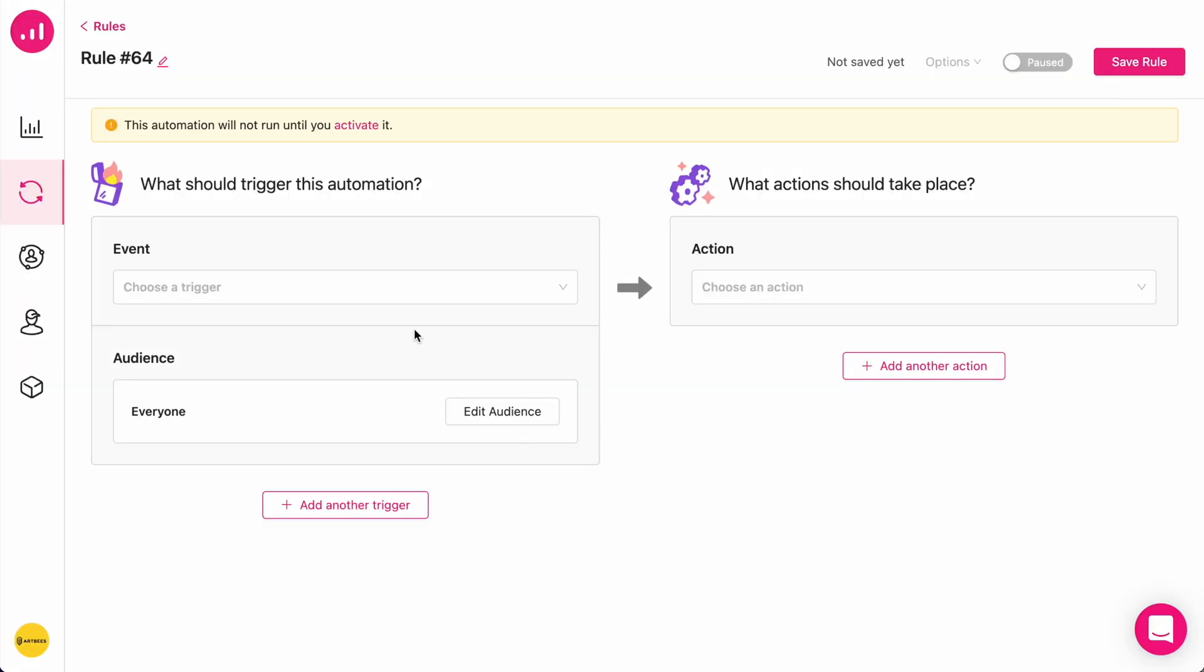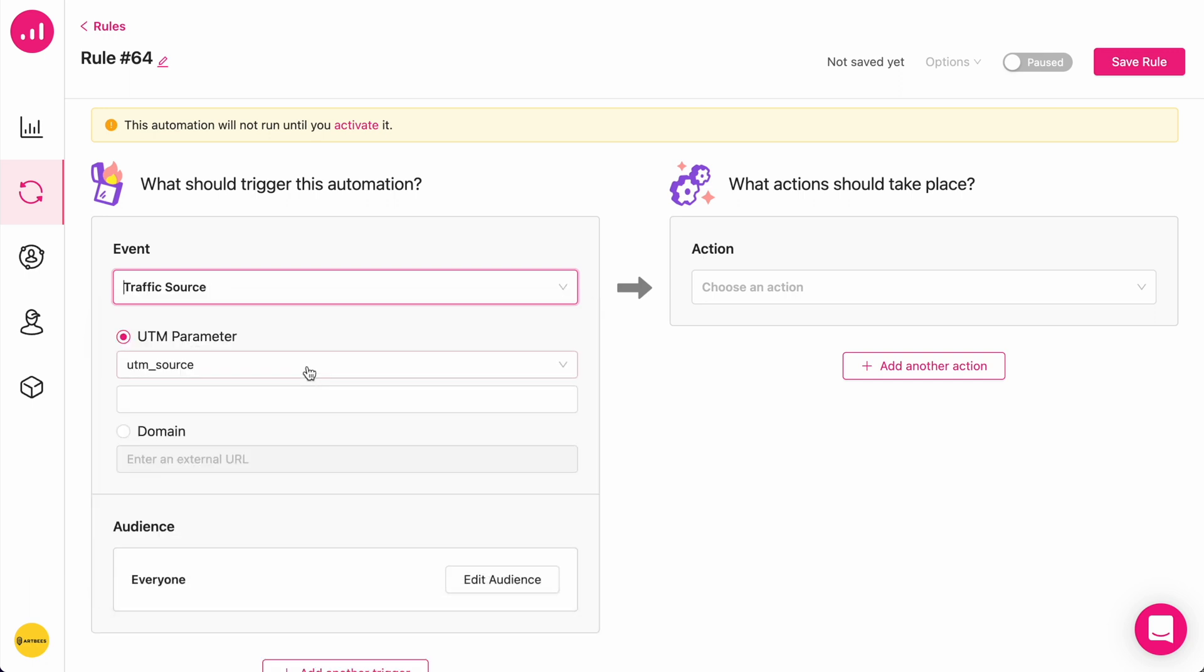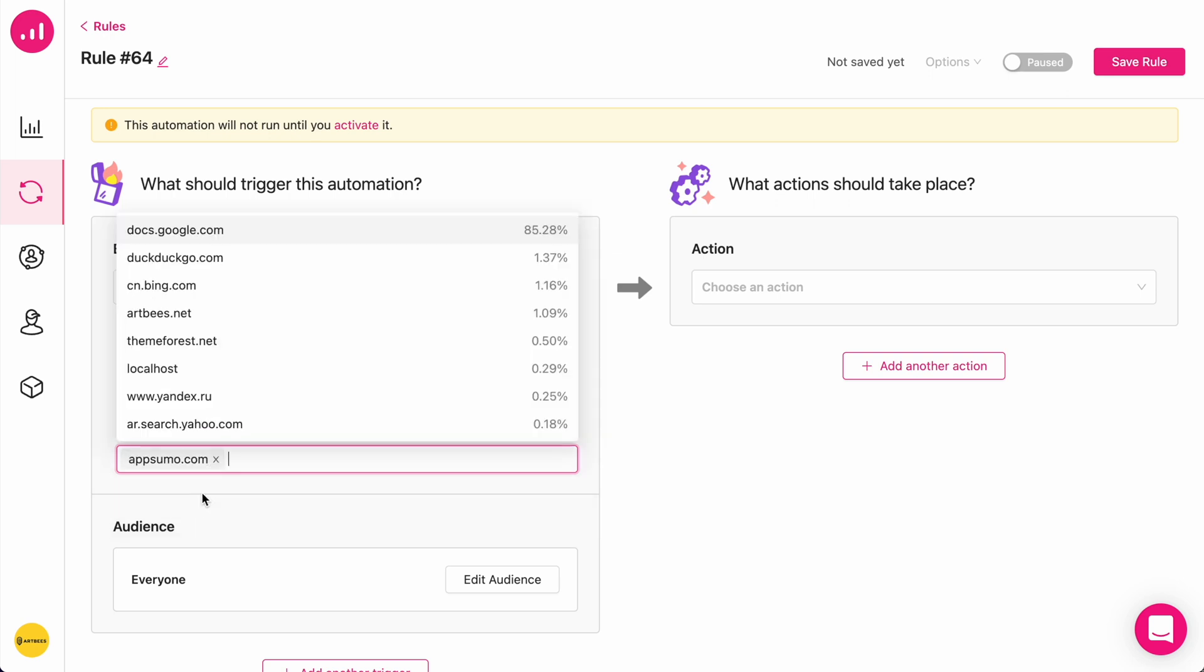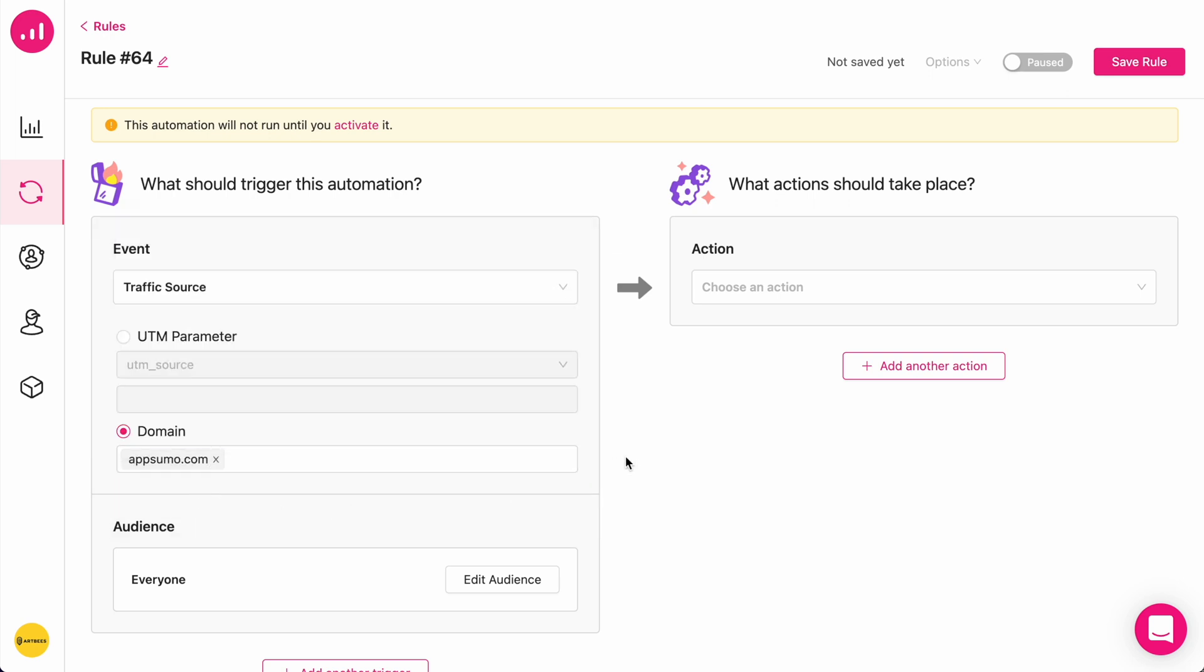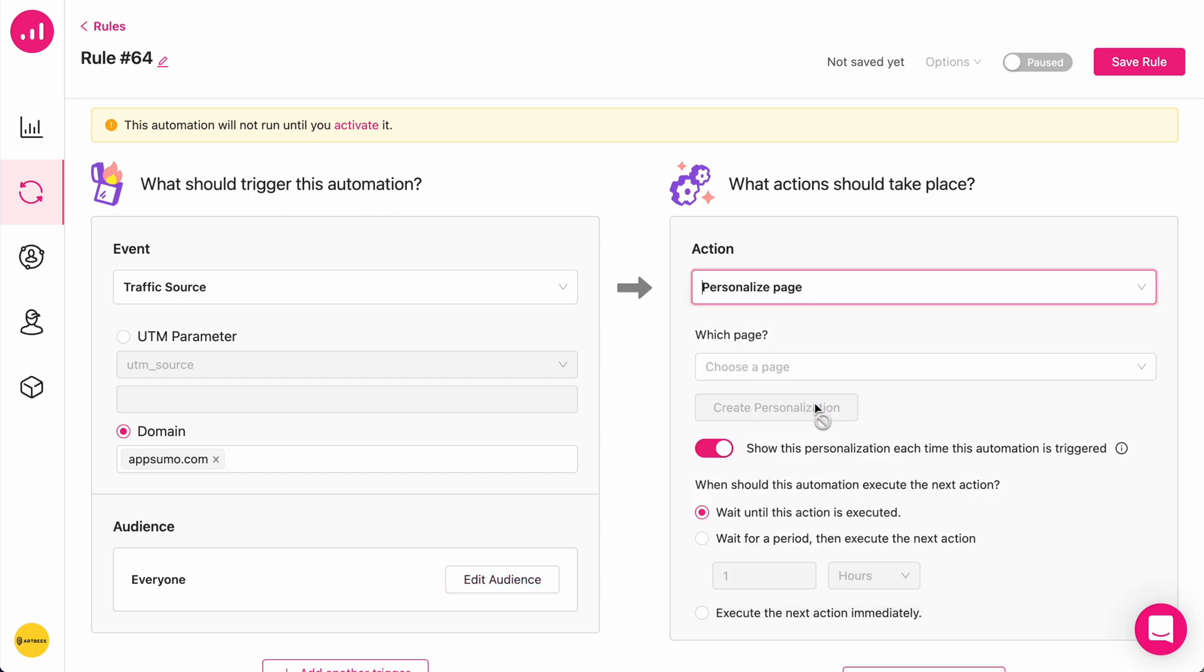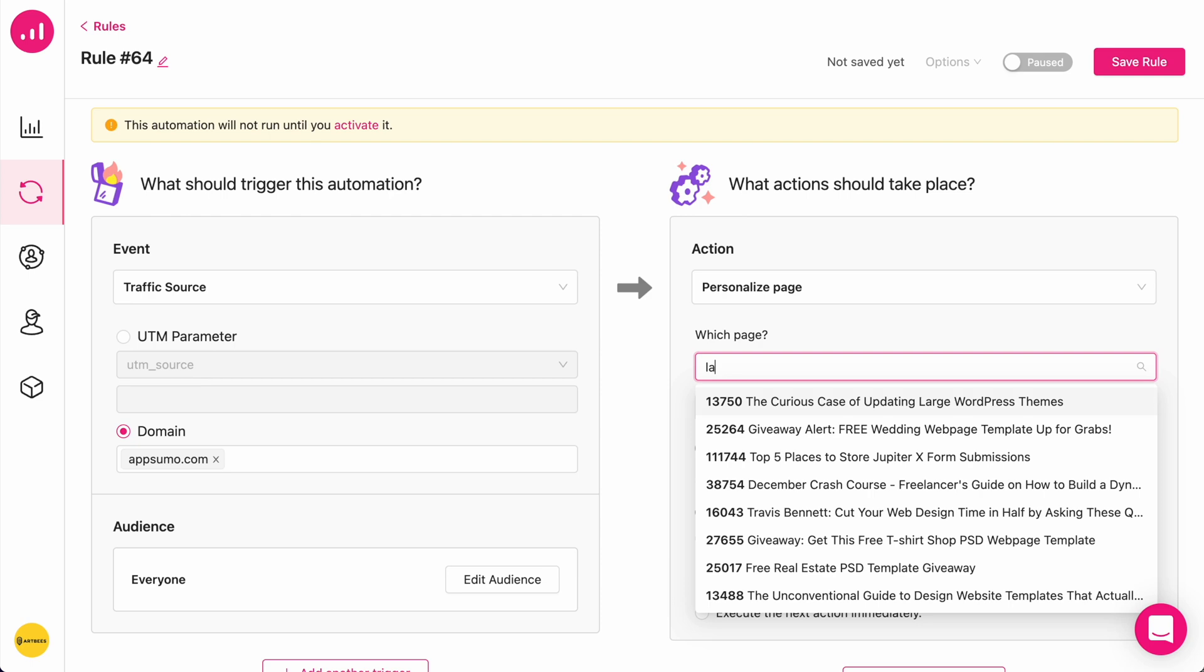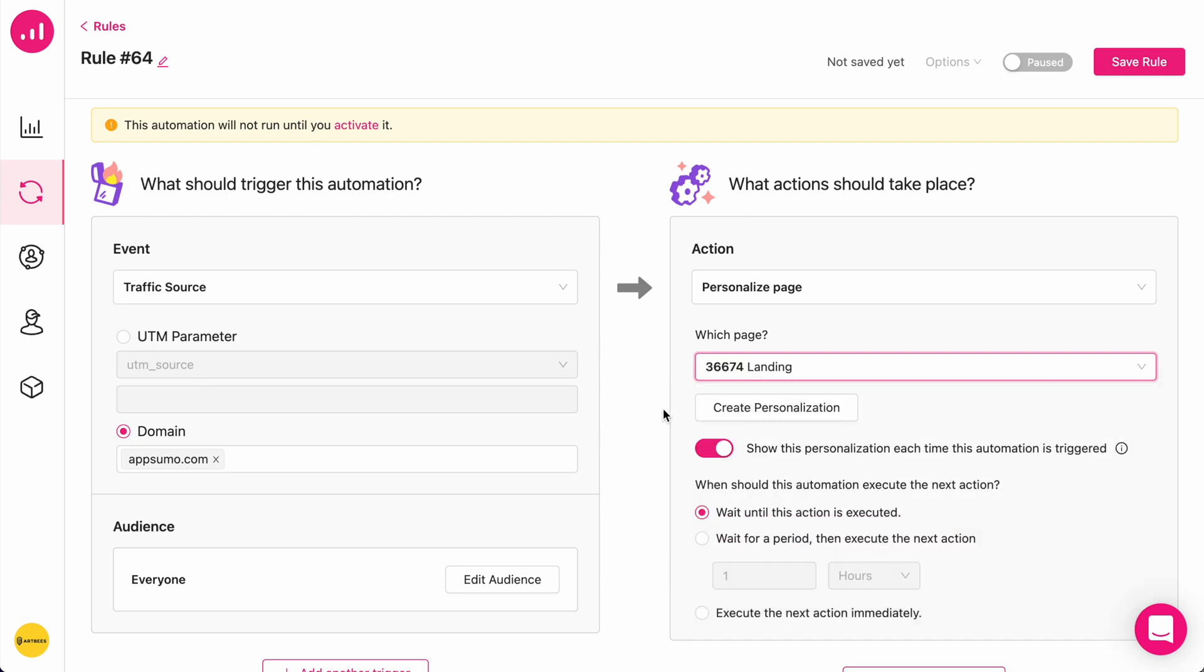I'm going to create an automation that uses an event trigger. In this case, I'm going to choose the traffic source and I want a specific domain of AppSumo.com to be the subject of my automation. I'm going to attach the audience and choose page personalization. This means everyone coming from AppSumo.com will be seeing a personalized version of my landing page.